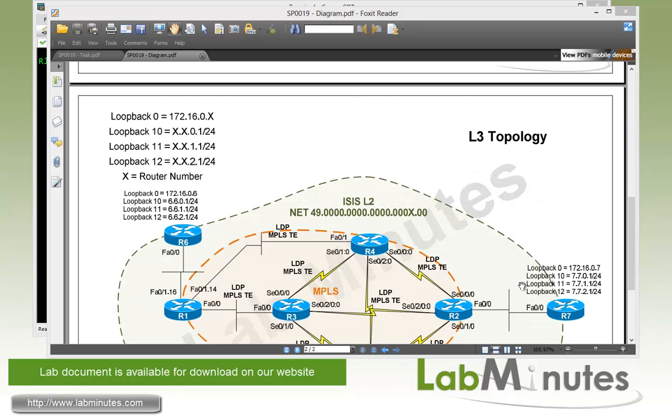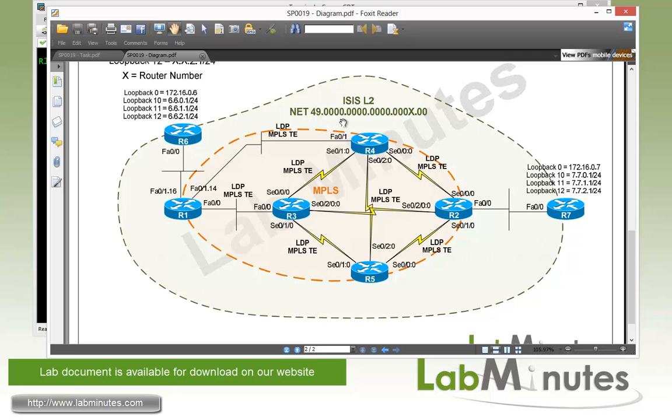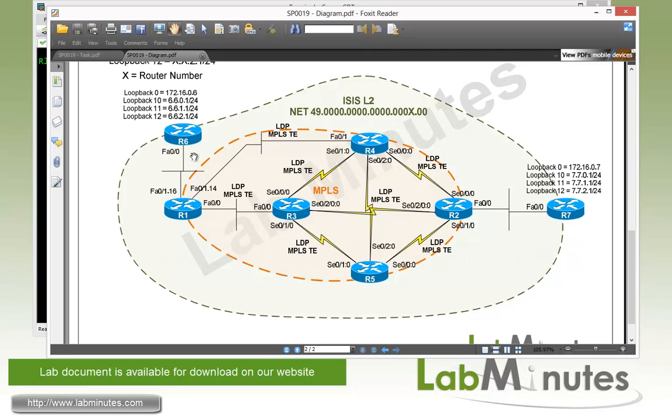For our layer 3 topology, we have an MPLS core with MPLS TE enabled within the orange circle. For all routers, we are running routing protocol ISIS with flat level 2 areas. We have router R6 and R7, which are our test routers with simulated test networks - loopback 10 through 12 advertised into the network. In this lab, we're going to try to get the traffic from R6 to R7 using different forwarding methods within the MPLS traffic engineering tunnel.